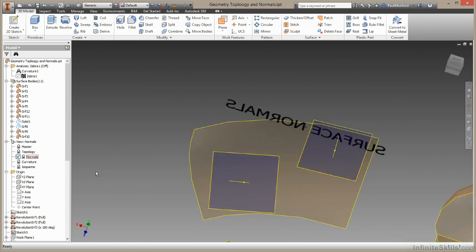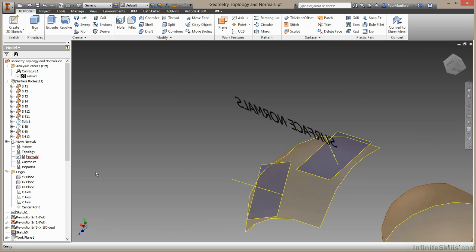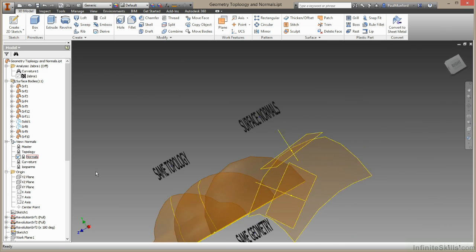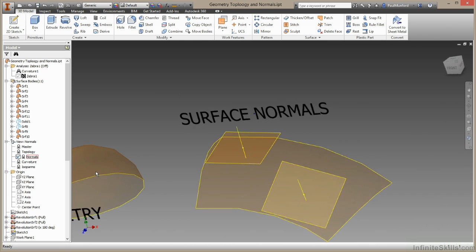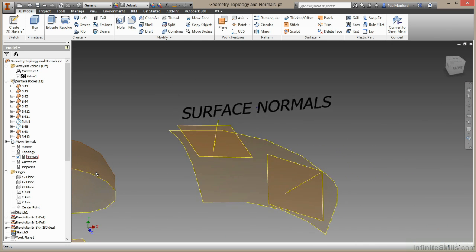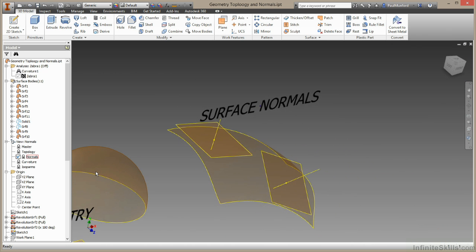This can be useful to know when you're building complex surfaces in Inventor. Inventor uses the normal direction of surrounding surfaces as a guide to how it will build your next surface.